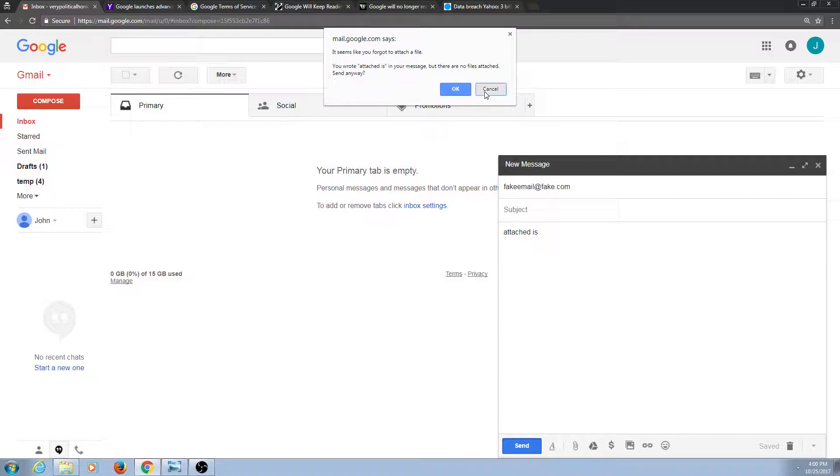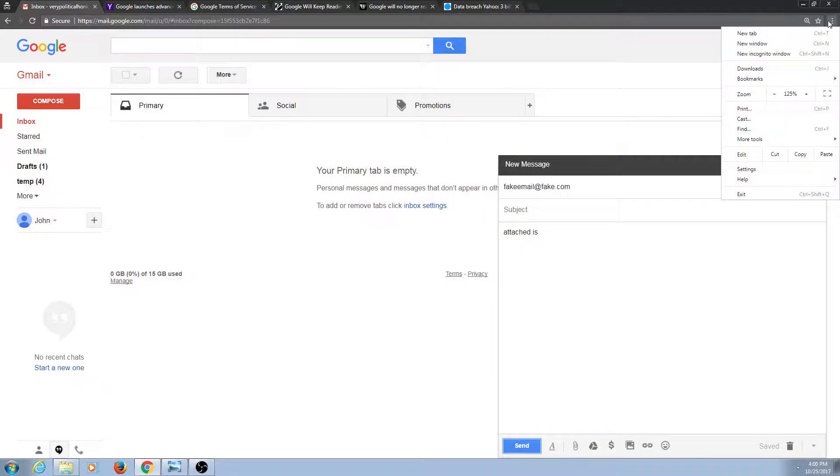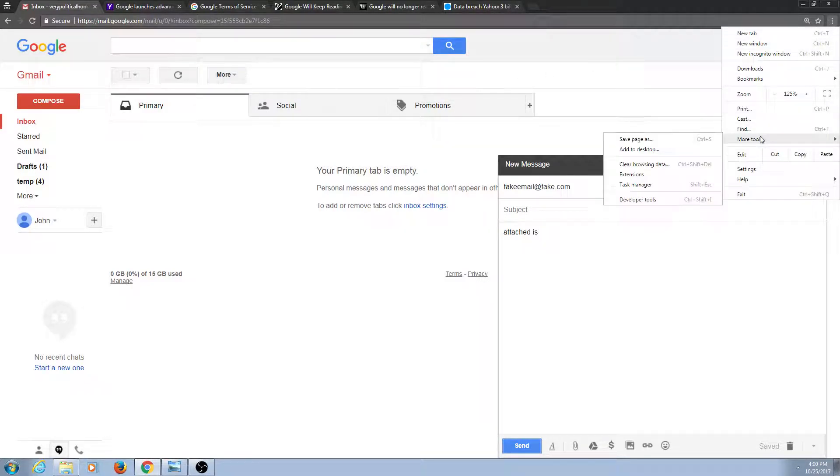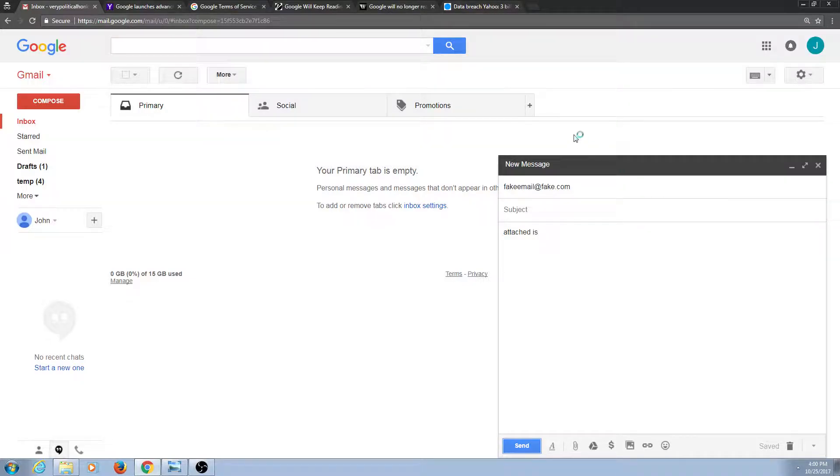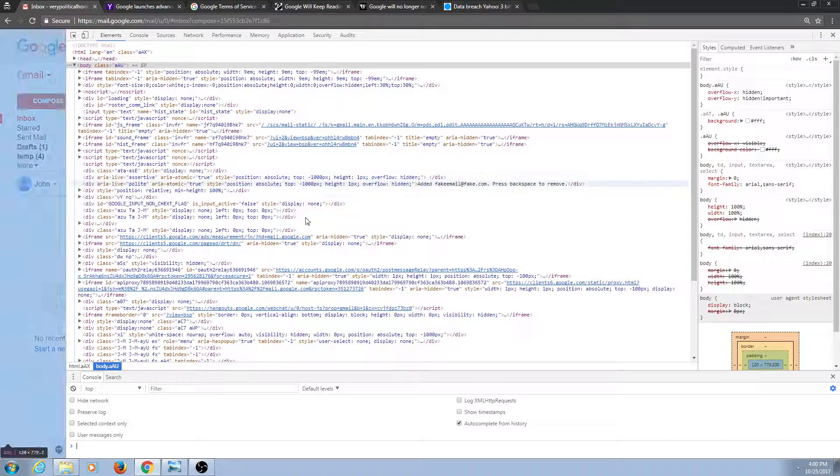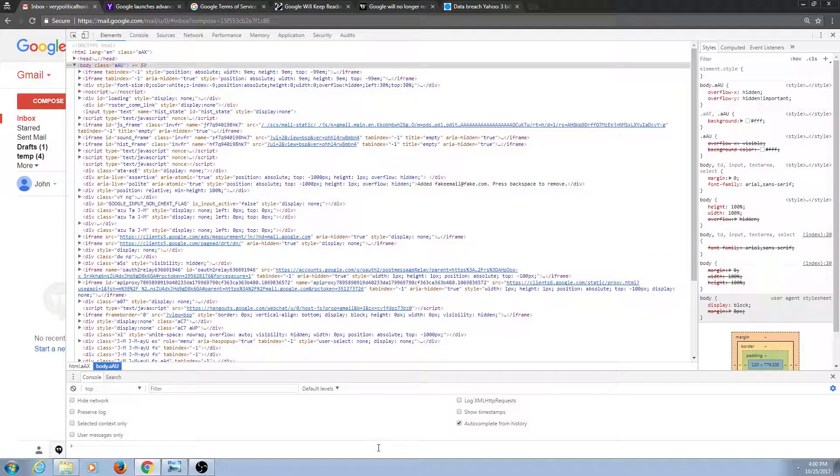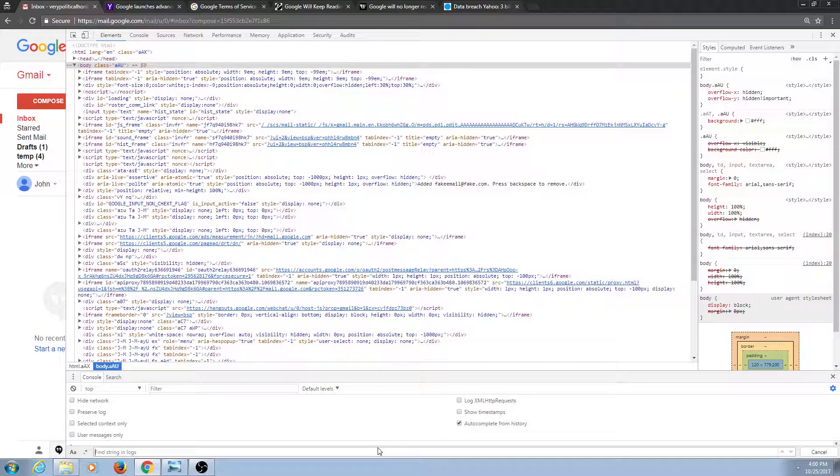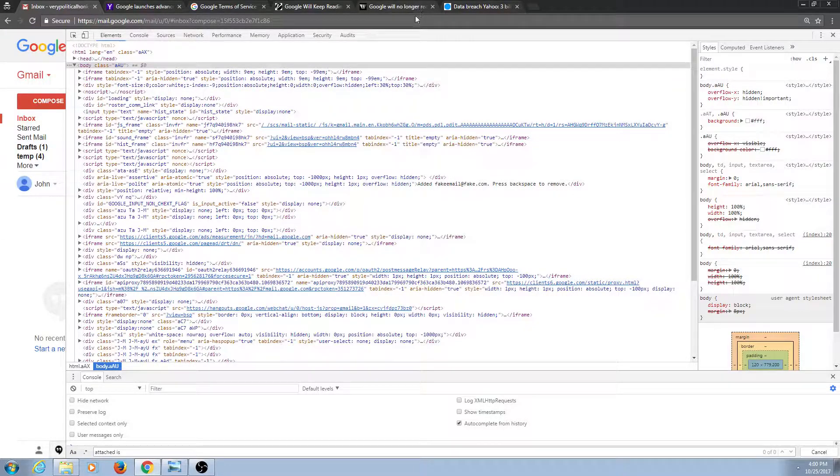So this is a video about how Google reads your stuff, and I don't normally use Google Chrome because it's even more intrusive than Gmail is, but I need to in order to access developer tools. If I try to search for the phrase attached is, it does not find it because it doesn't search through all of these.